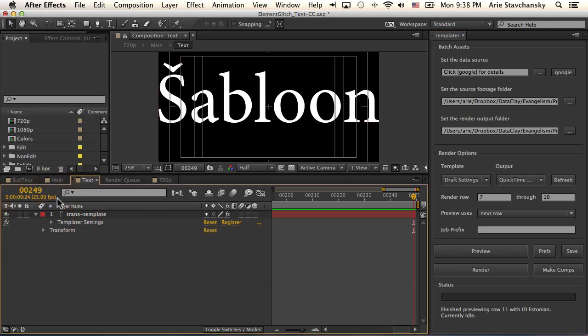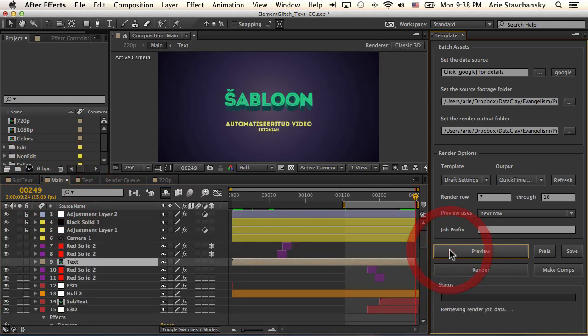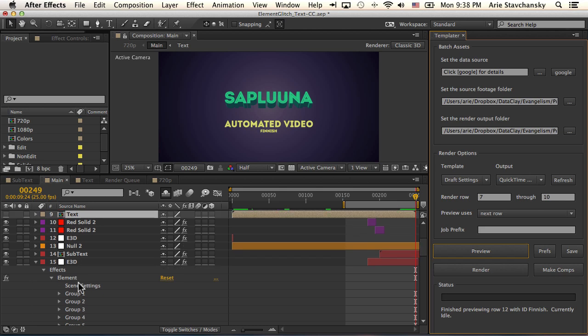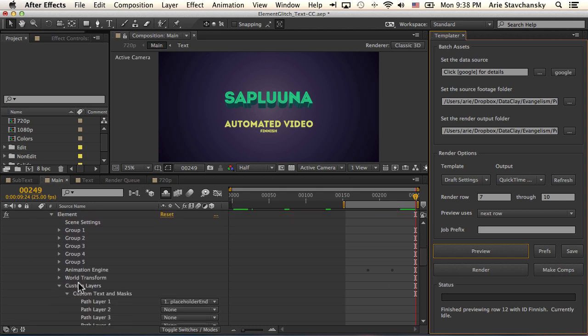So if we go back to main, we can see that if I hit preview, we're getting that change.